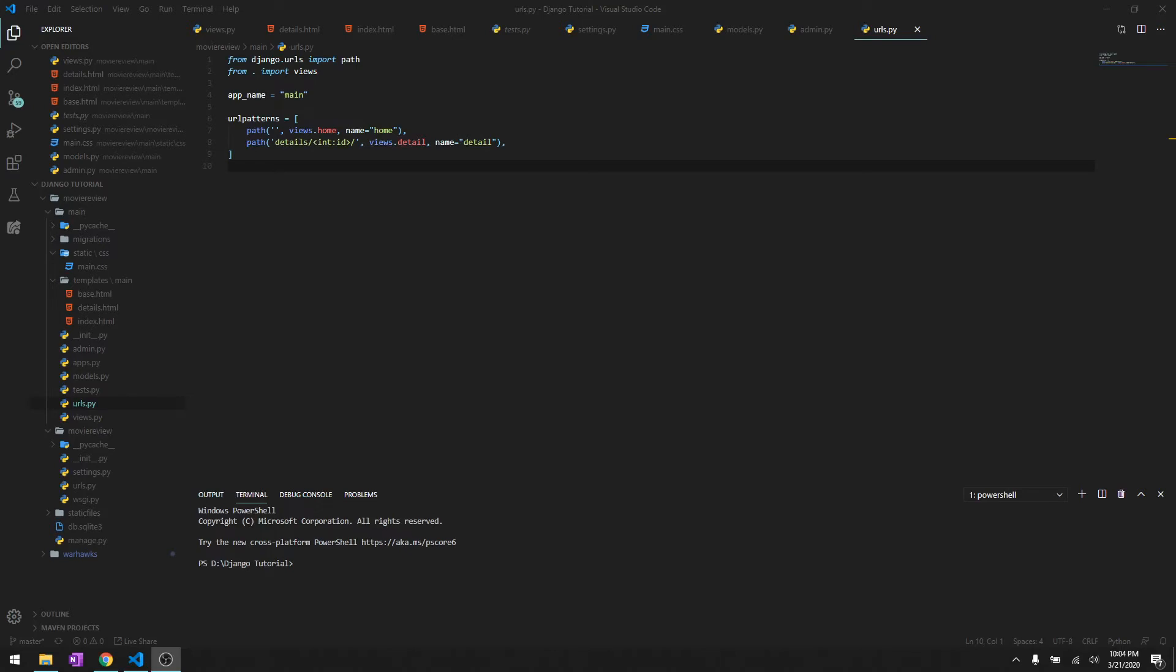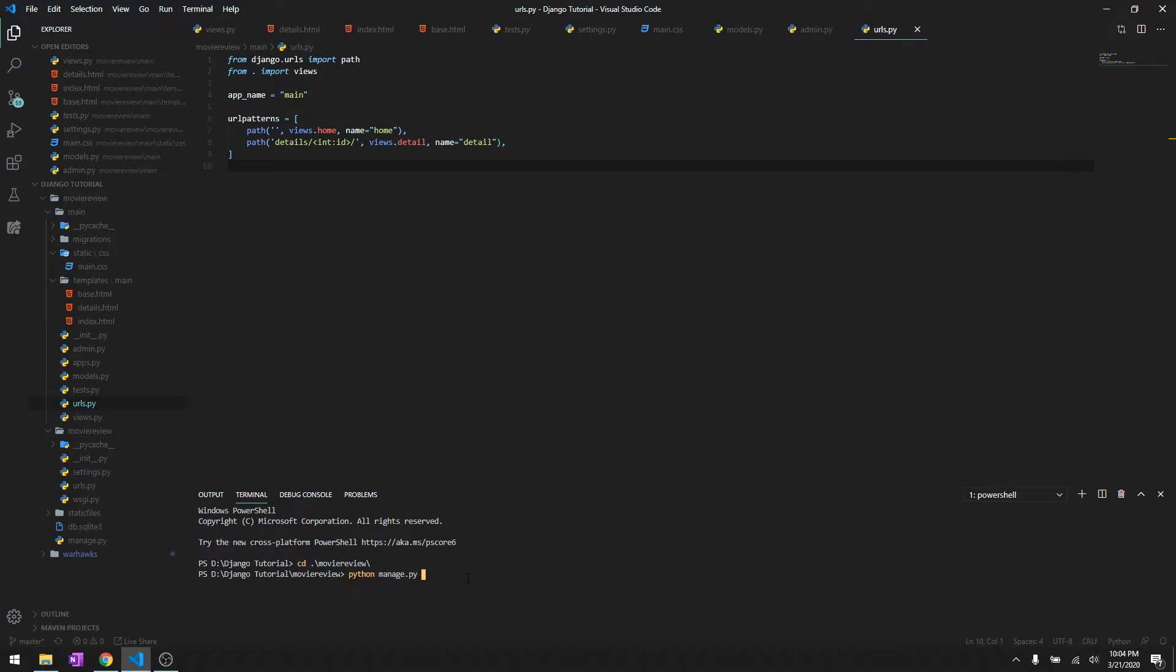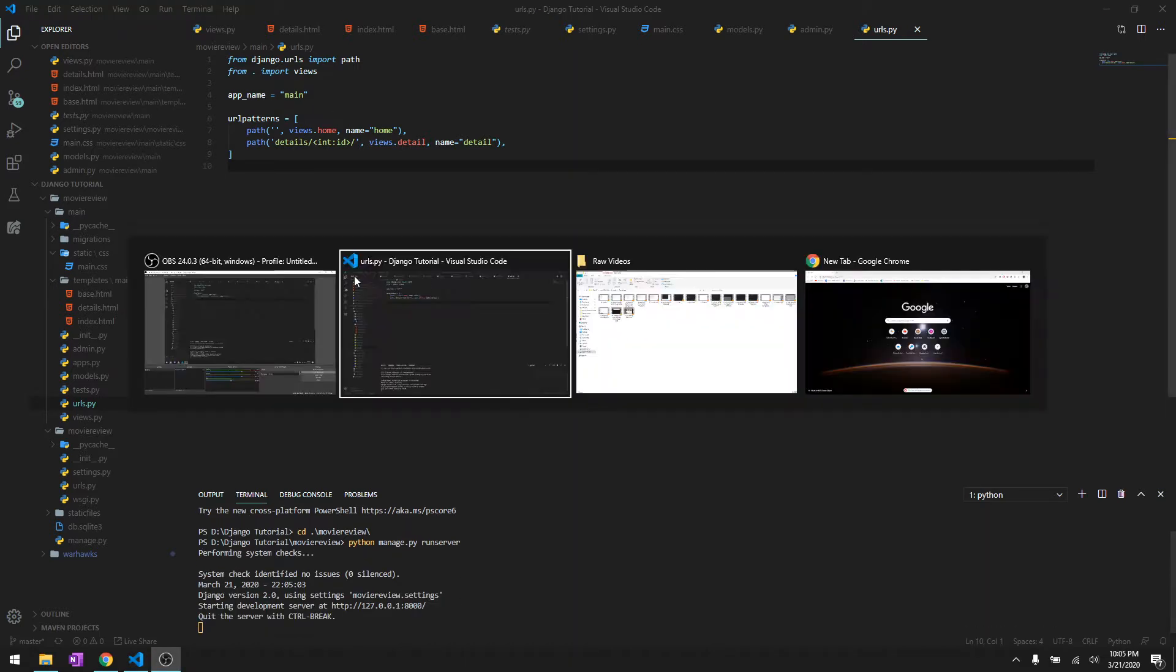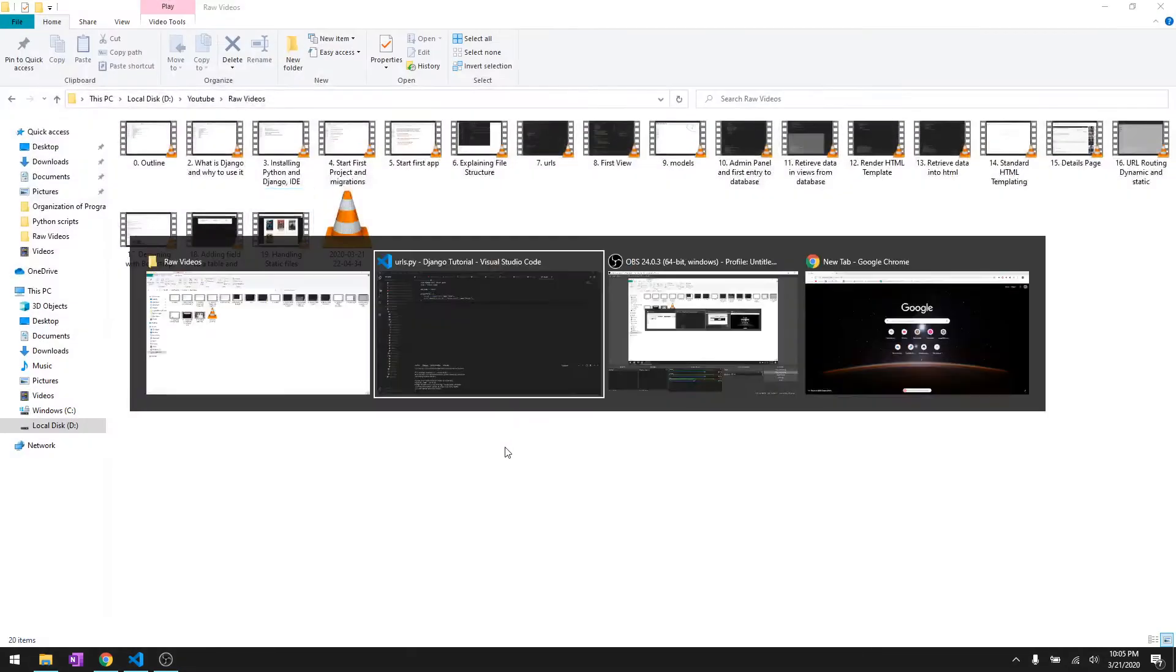Hey, what's going on guys, welcome back to another video in this Django tutorial series. In this video we are going to step things up by creating, or by adding to the database from our HTML templates. It's not like we're going to the admin panel and adding it, but now we are going to be adding it from our own HTML forms.